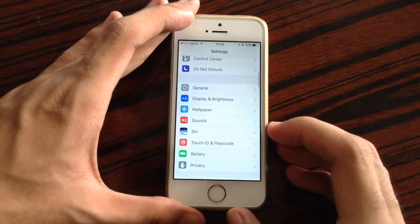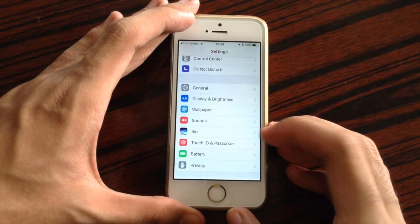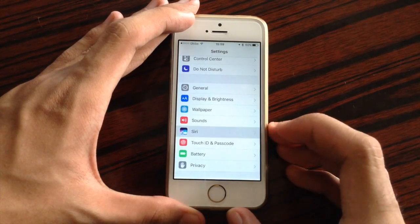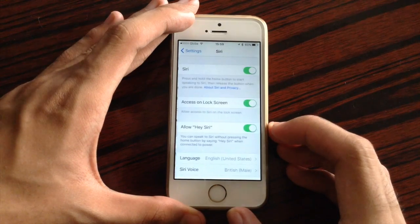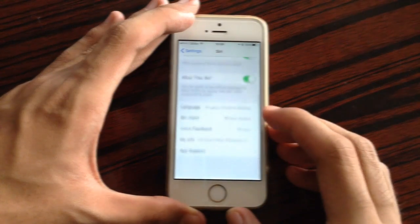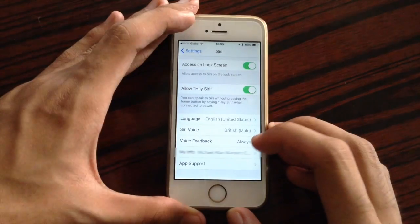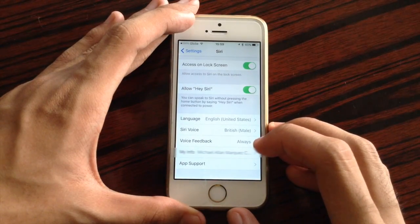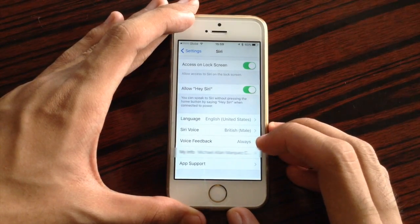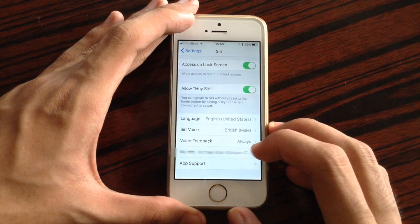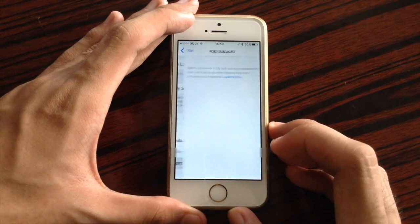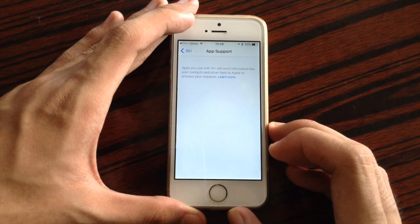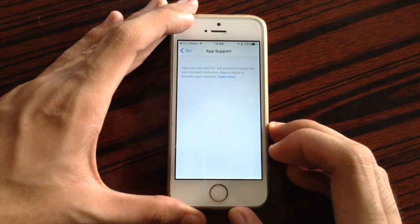Also inside Settings, under Siri, when you scroll down you have a new section for app support. With app support, you could see all of the applications that you have which support Siri.